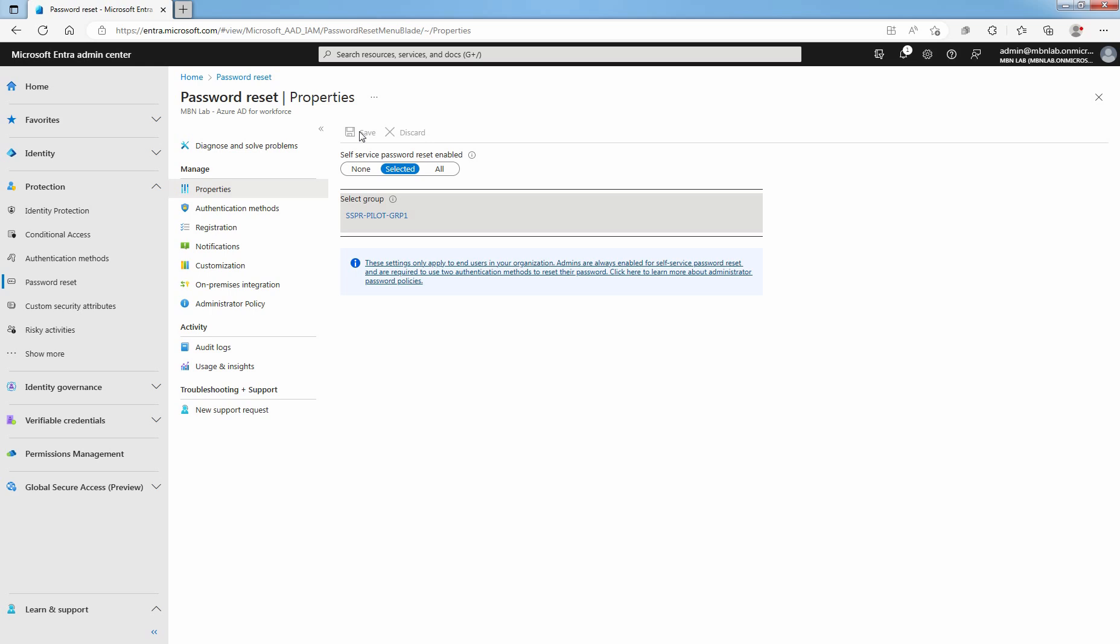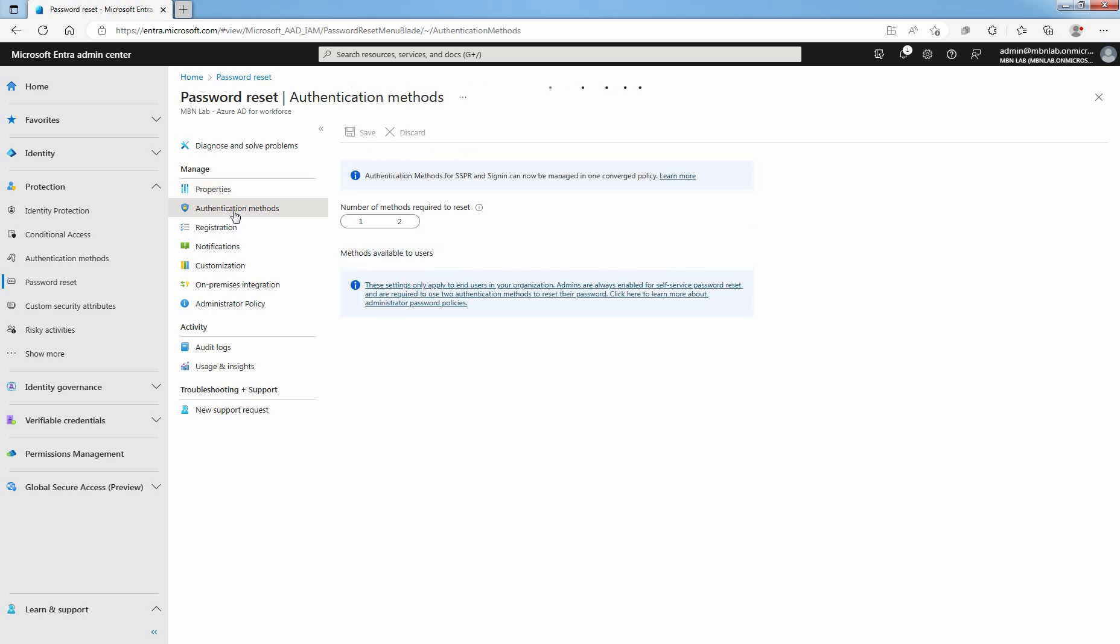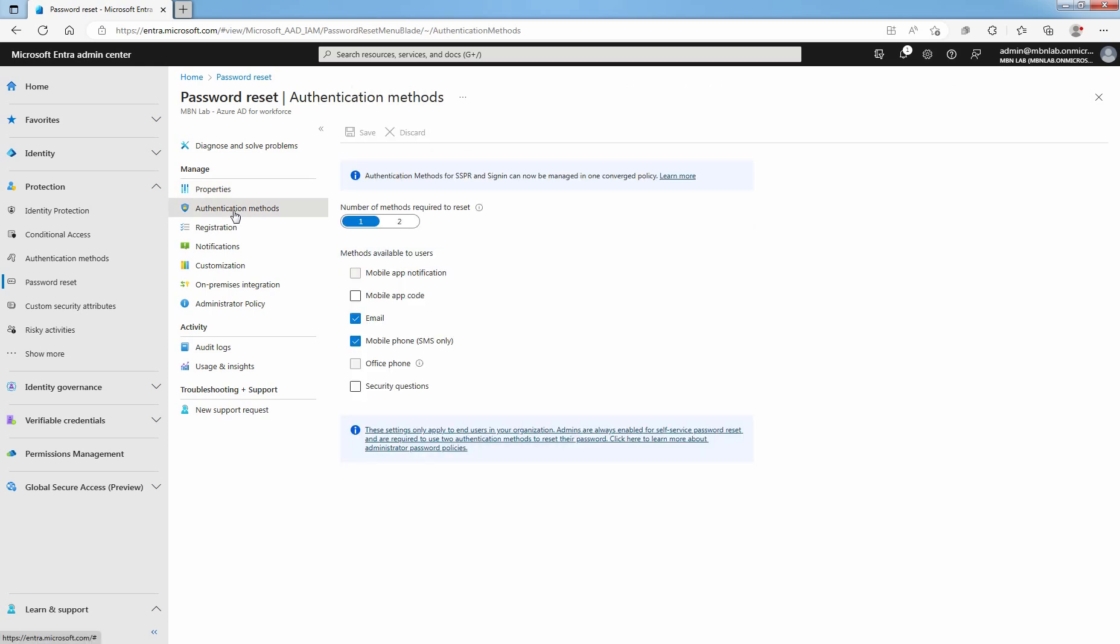You can choose which authentication methods to allow based on the registration information the user provides. Select Authentication Methods. Set the number of methods required to reset password to 2. This will make it more secure. Choose the methods available to users that your organization wants to allow.